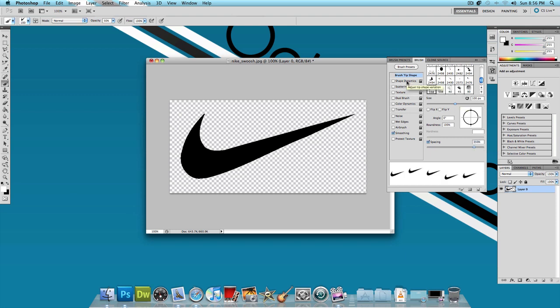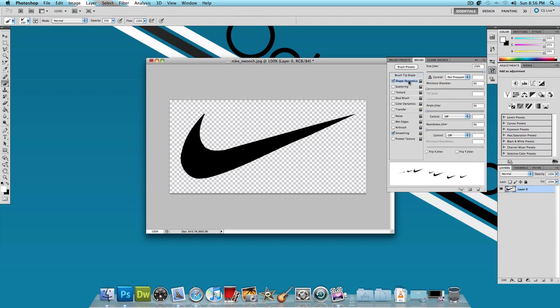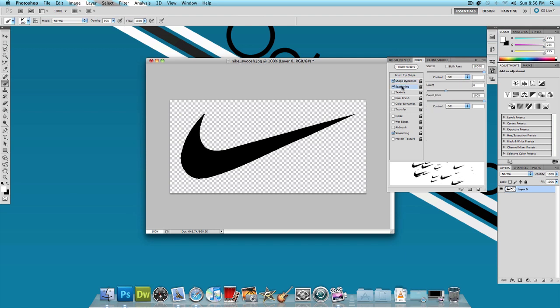Next I'm going to click on Shape Dynamics and bring the size jitter all the way up to 100%. Next I'm going to click on Scattering and bring the scattering all the way up to 1000%.